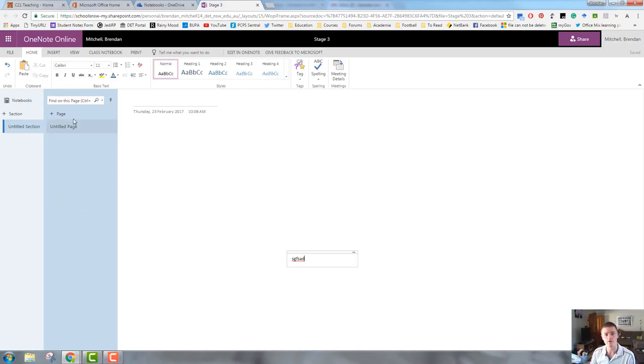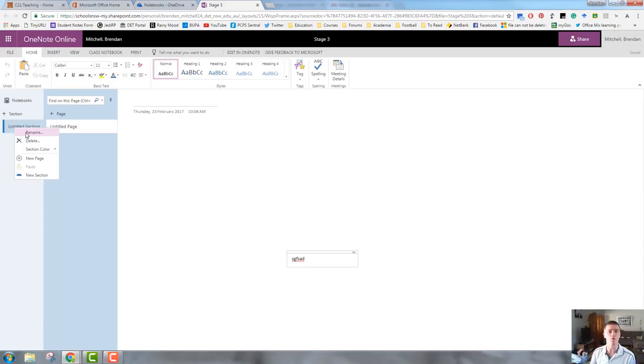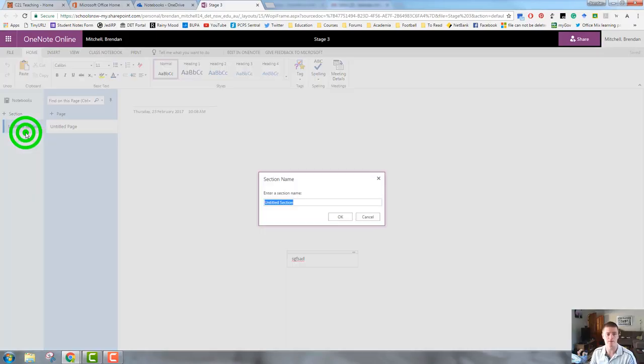So what I'm going to do is I'm going to set up a new section now for each of my KLAs. All I need to do is give my sections names so that I know what each section is going to be about. So, you've got an untitled section by default. I'm going to give that a name. I'm going to call that English.